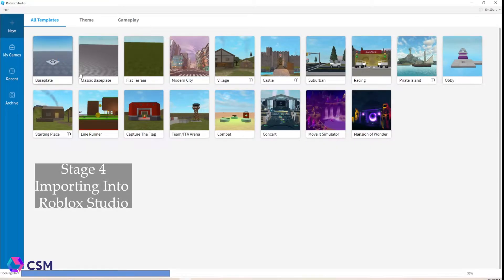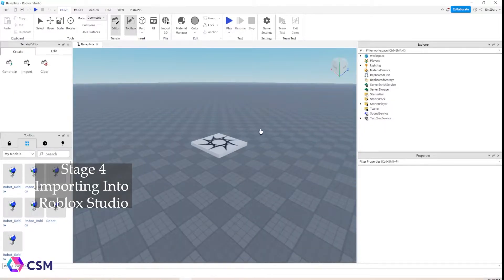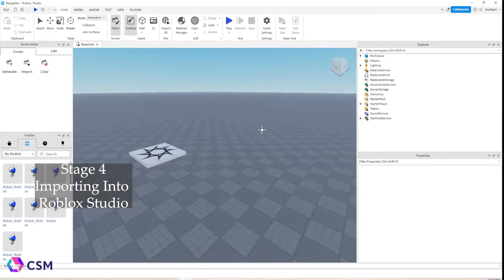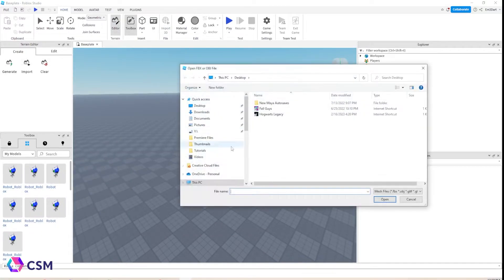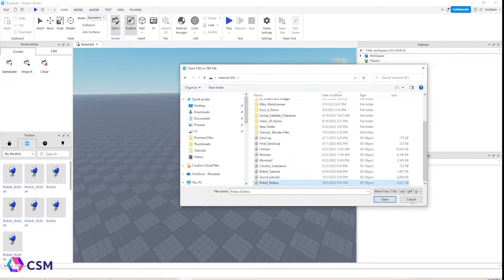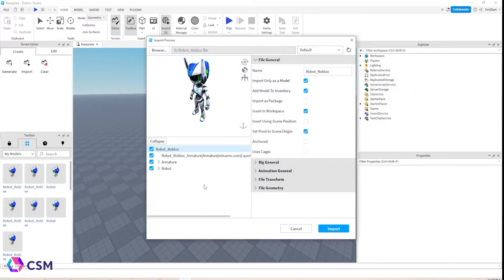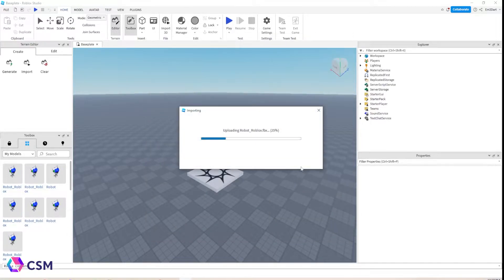The next step is to open up Roblox Studio and open a blank spot — or if you already have a map, work with that; I'm just using an empty one. You're going to hit Import 3D, find that Mixamo rig you have, and import him. There are no options to change here, but I like to click Rig Visualization just to make sure everything looks okay.